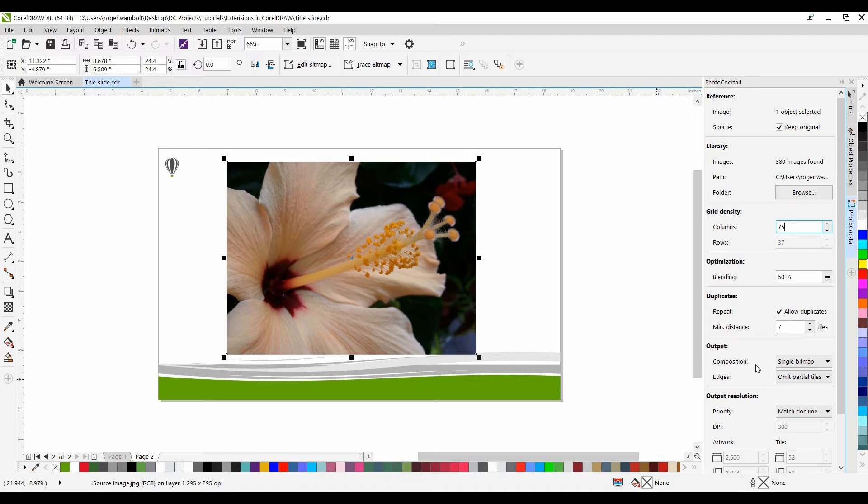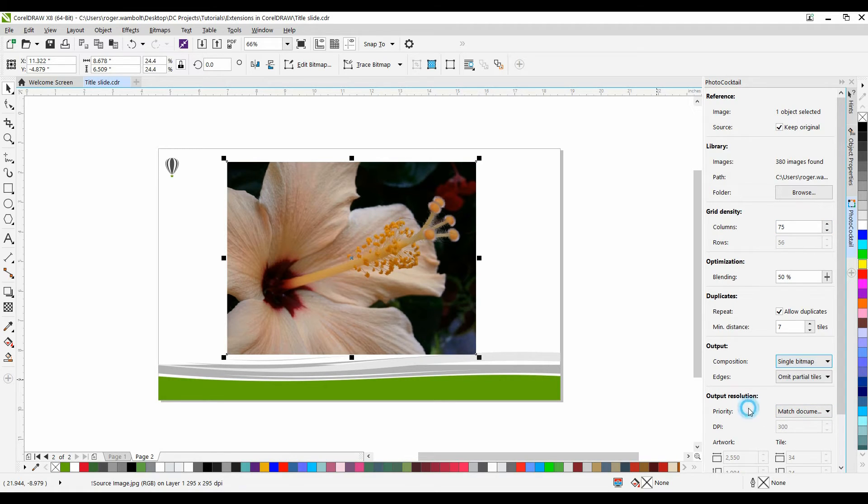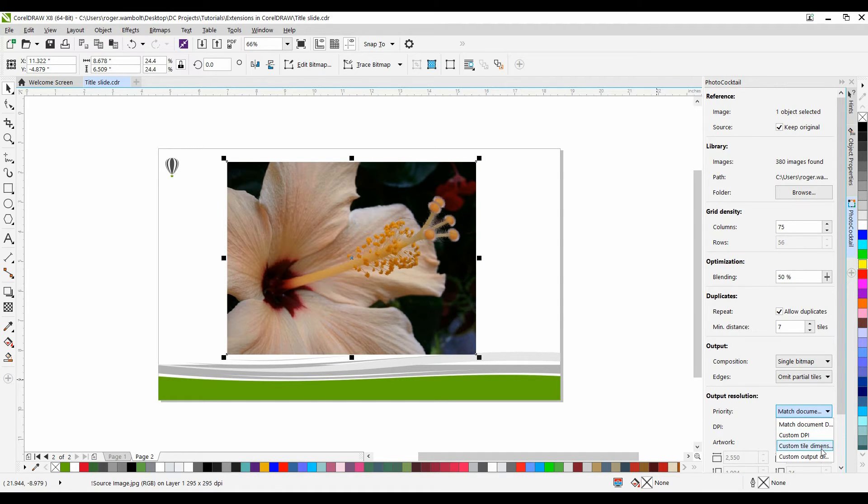The output controls let you define the composition and quality of the final mosaic. Either single bitmap, bitmap stacked, or bitmap array. And then, of course, output resolution. I can either use the priority of matching documents, custom DPI, custom tile dimensions, as well as custom output dimensions.